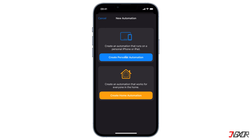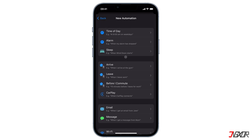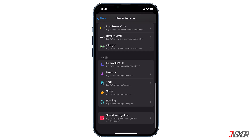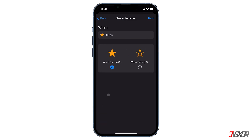Personal Automation allows the automation to be activated in response to a specific action taken by your device. To let the automation run we need to choose a trigger. There are different triggers to choose from, but scroll down to the Focus section where the different focus modes are listed. Select a focus mode — for me I'll choose Sleep mode. Then choose if your automation should be triggered by turning Sleep mode on or off.